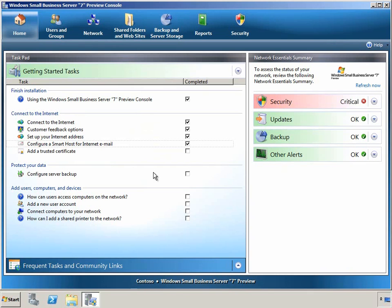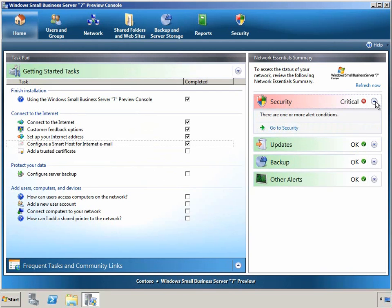So that's a quick first look at Windows Small Business Server 7. And we can see during the course of this demo, we actually received a security alert. Let's go ahead and check that out.